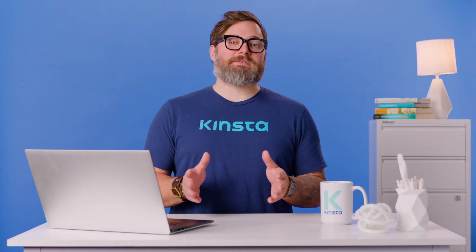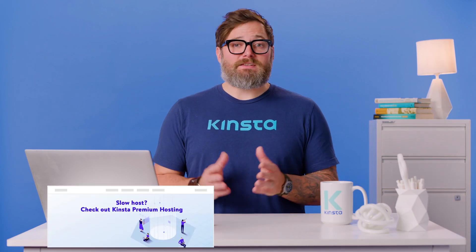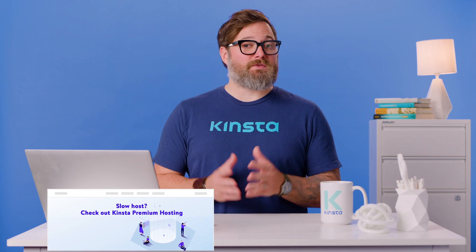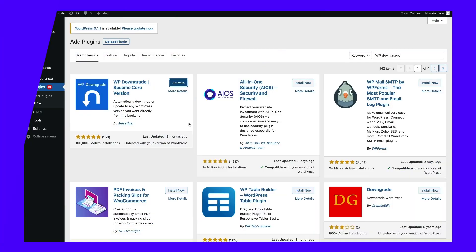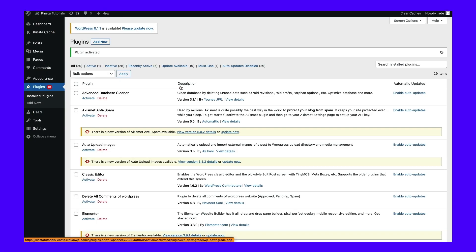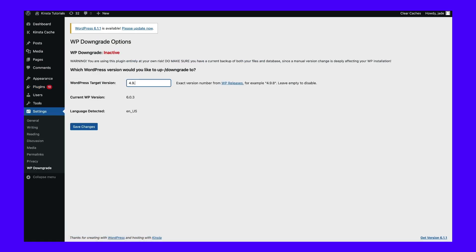If you updated your website long ago, you'll likely need to use another method of downgrading your site. Since Kinsta only saves daily backups for 14 days, you may not be able to restore to an older version. As an alternative, you can install the WP Downgrade plugin, which enables you to easily reinstall an older version of WordPress. First, install and activate the plugin. Then go to Settings and then WP Downgrade, and enter the exact version number for the previous WordPress version. When you're finished, save your changes.